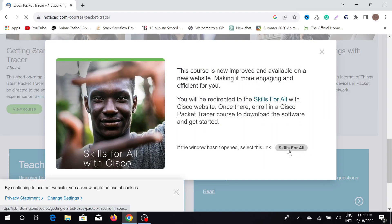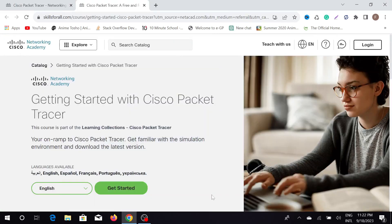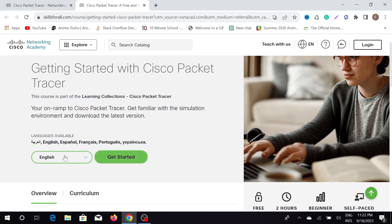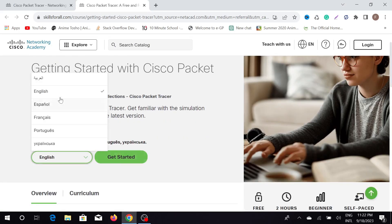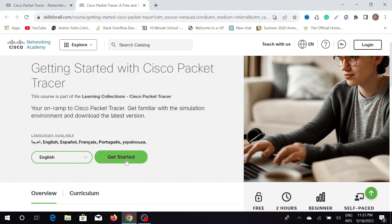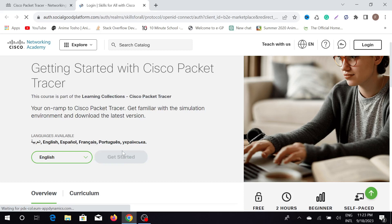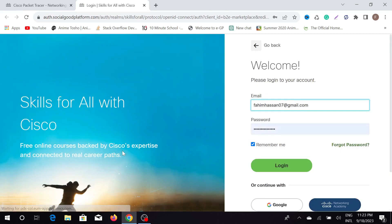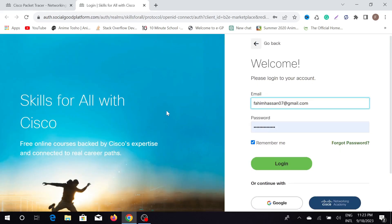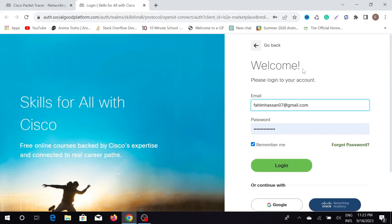Now just click Skill for All. After clicking this, it will bring you to this page and now you can change the language if you like, but I'm going to keep it as English. Now click Get Started here, and here first of all you need to create an account.